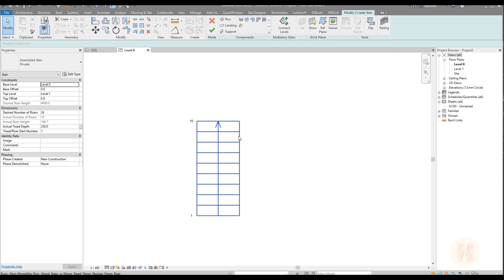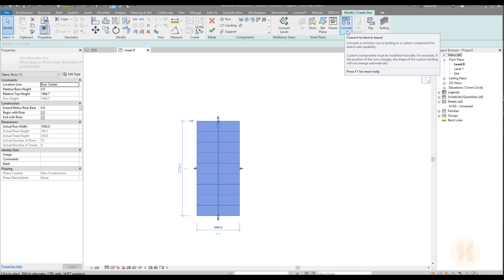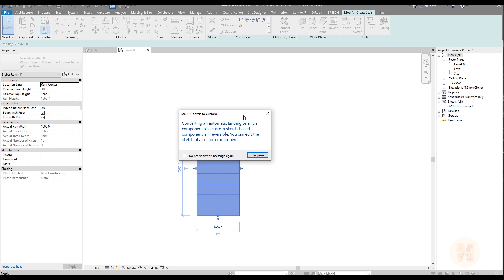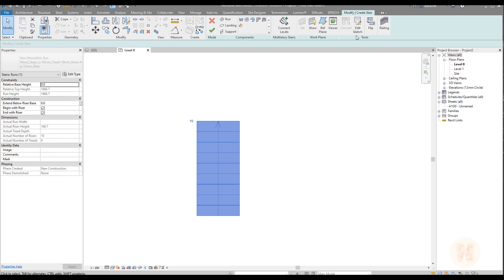We will select our staircase and now the tool called 'Convert' is on — let's click on that. After that we will get a pop-up message saying that once you convert it, you will not be able to go back to this staircase again, so we will say okay. Now the edit sketching mode is on, and we will work only with edit sketching because we want to create our own custom staircase.